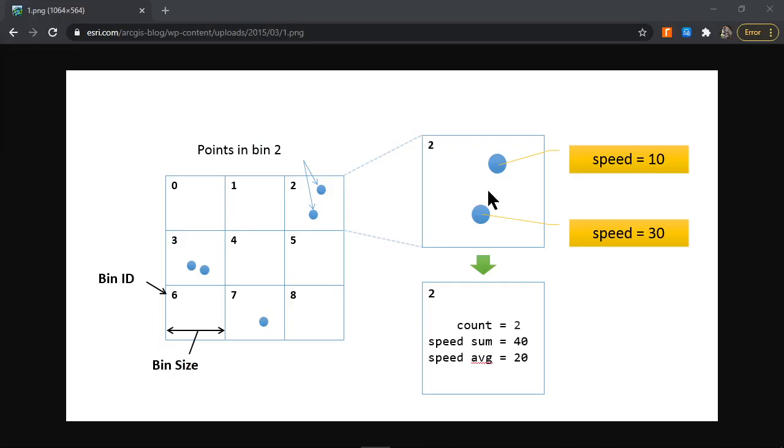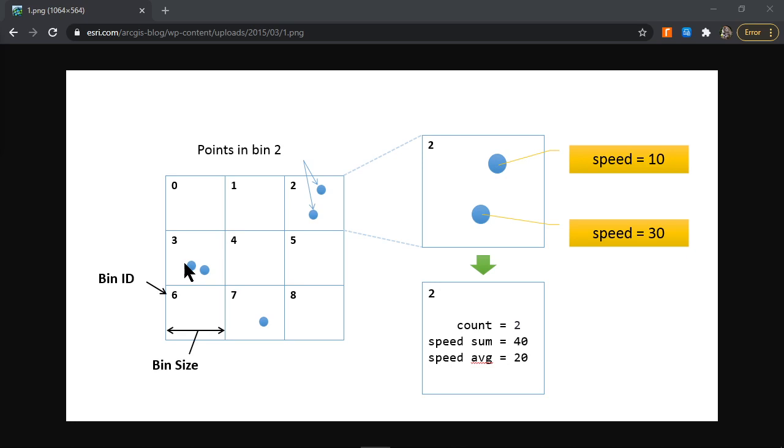Here's a graphical example from the Esri website. These grids are my bins or cells in the raster, numbered zero to eight. The blue points are the positions of points in my tabular dataset defined by x and y coordinates.